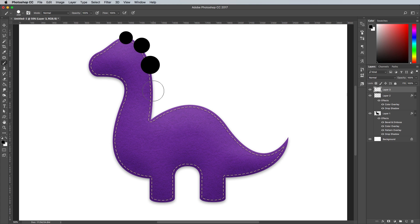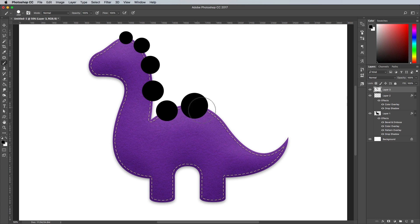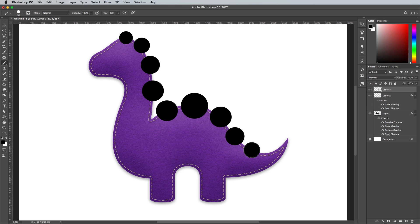Follow the dinosaur's back, adding a larger spine each time, until you get to the midpoint, then begin decreasing the size again.